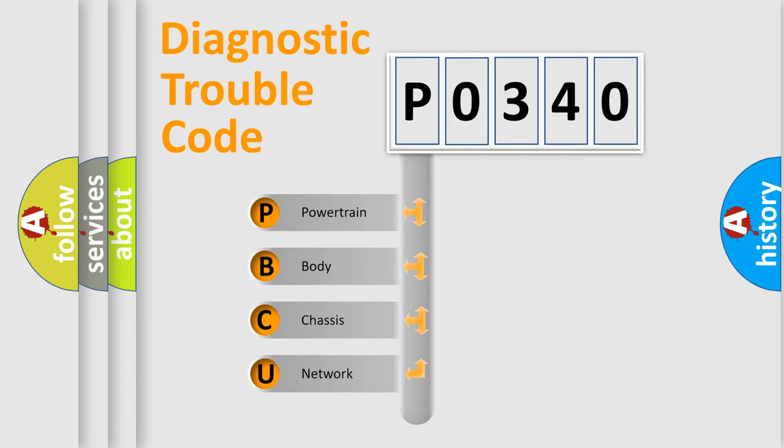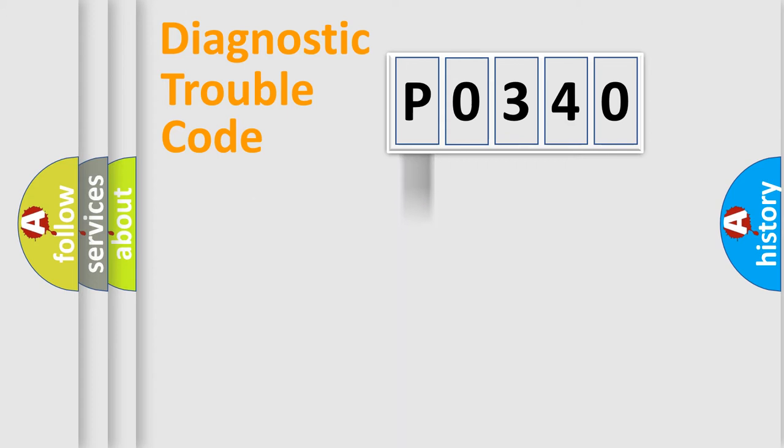We divide the electric system of automobile into four basic units: Powertrain, body, chassis, and network. This distribution is defined in the first character code.